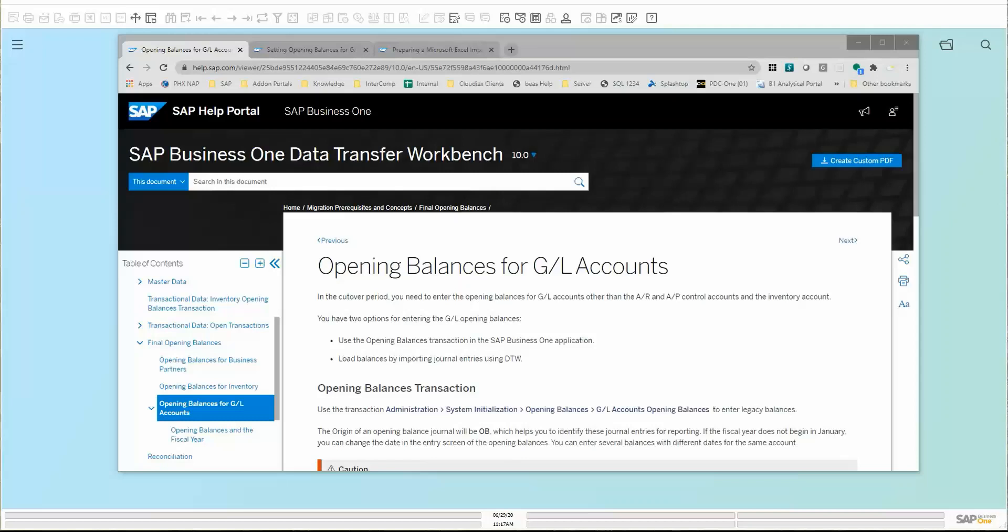There's a couple of options to do that. Once again, the option you choose will be dependent upon the scenario that you're in. Some settings that you've made may push you into going one route versus another route. Maybe a condition that you have within your company may help you go one route versus the other. You'll want to take a look at these options and make a decision with your consultants and your team of what's going to be the best way to do this.